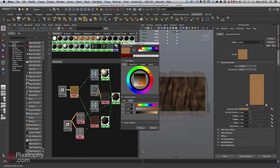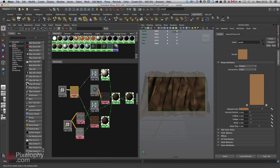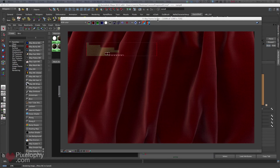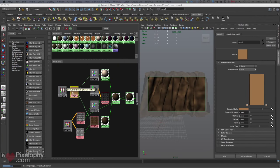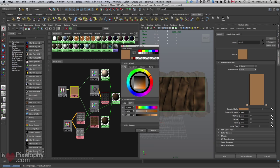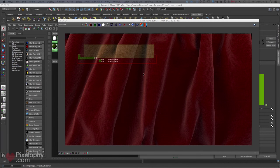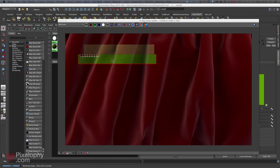I'll select a couple of colors for test renders. While that's rendering, let's try something more vibrant. You can see how beautiful it looks — the softness has the same color, the texture is visible, and the shader quality shows through the softness as well.